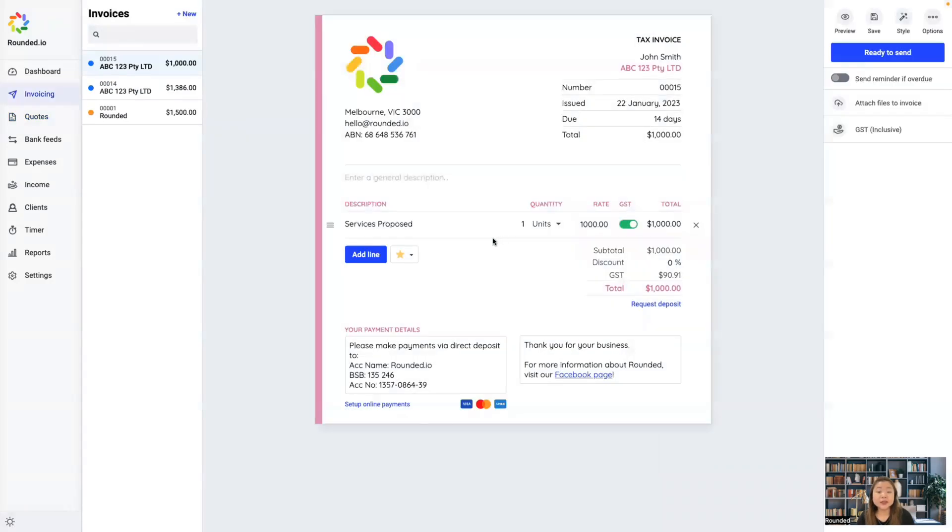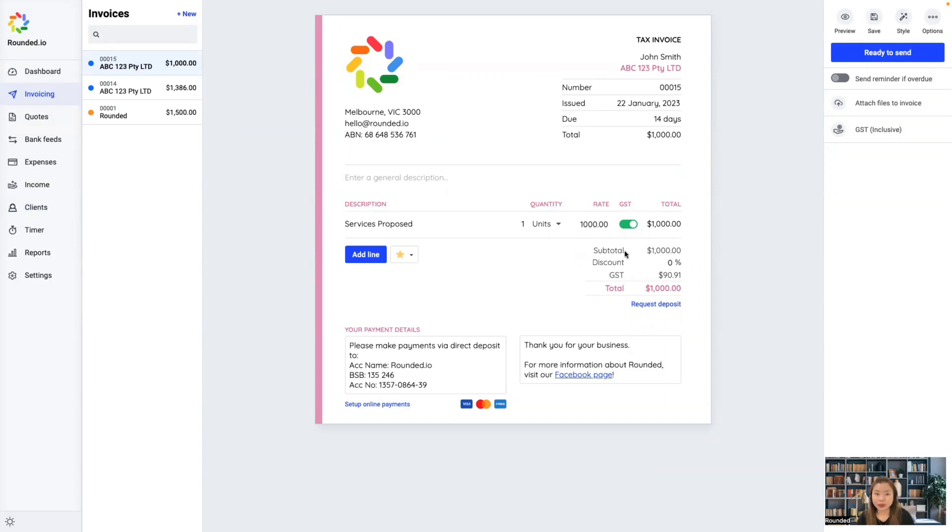This will create a draft invoice and all of the information from the quote will be copied over to the draft invoice that you can send whenever you're ready. And that's how you convert a quote to an invoice.